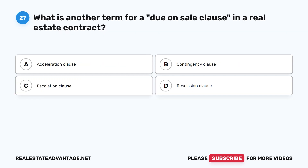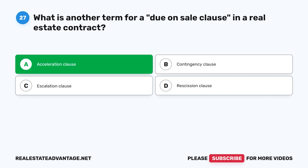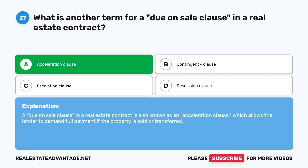Question 27: What is another term for a due-on-sale clause in a real estate contract? A. Acceleration Clause. B. Contingency Clause. C. Escalation Clause. D. Rescission Clause. The correct answer is A: Acceleration Clause. A due-on-sale clause is also known as an acceleration clause, which allows the lender to demand full payment if the property is sold or transferred.